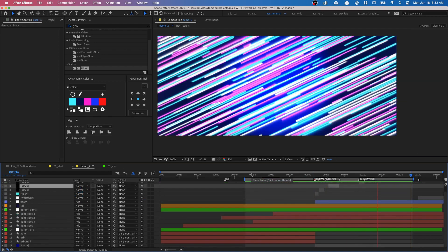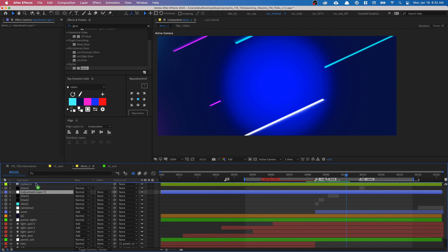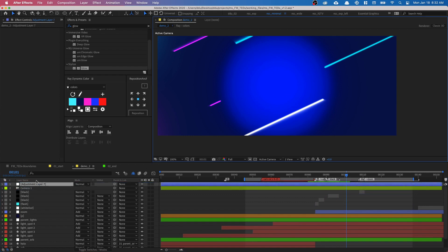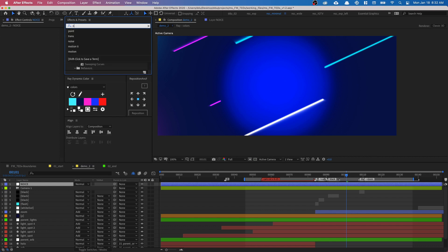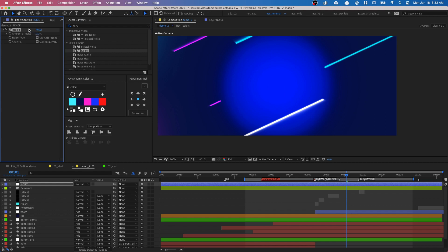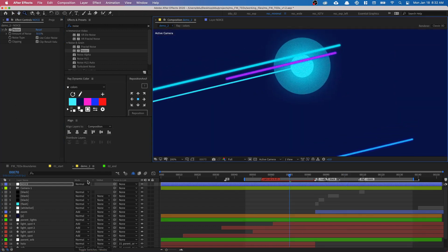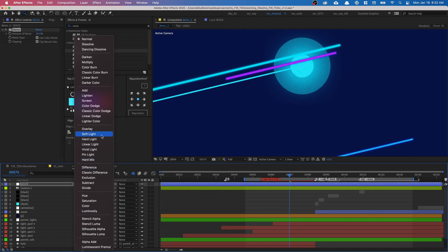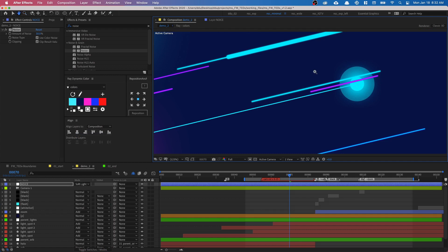The last thing we need to do is add noise. Press Command-Option-Y to create a new adjustment layer, put it on top, and rename it 'adjustment noise'. Go into Effects and Presets, type in Noise, and set it to about 30. Change the blending mode to Soft Light — soft light always makes everything look better.